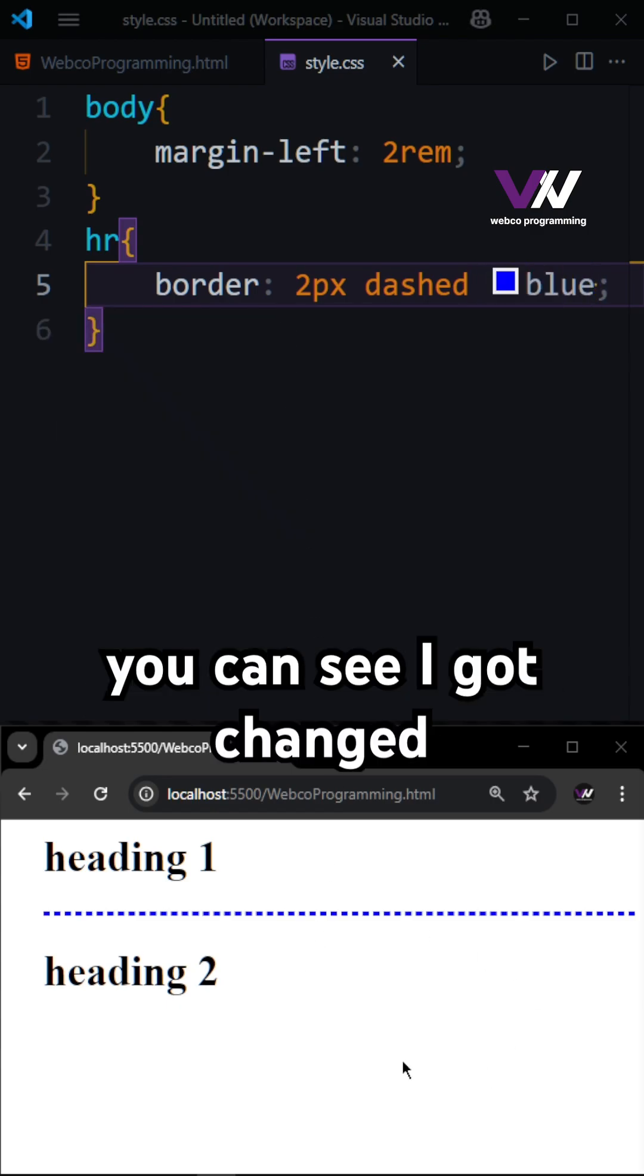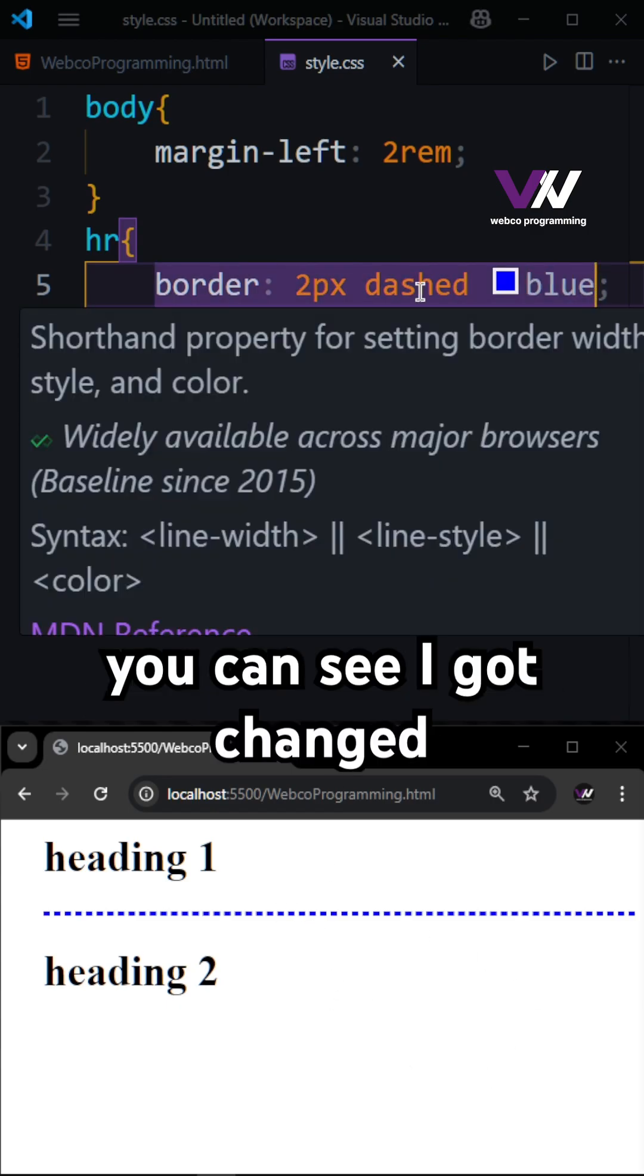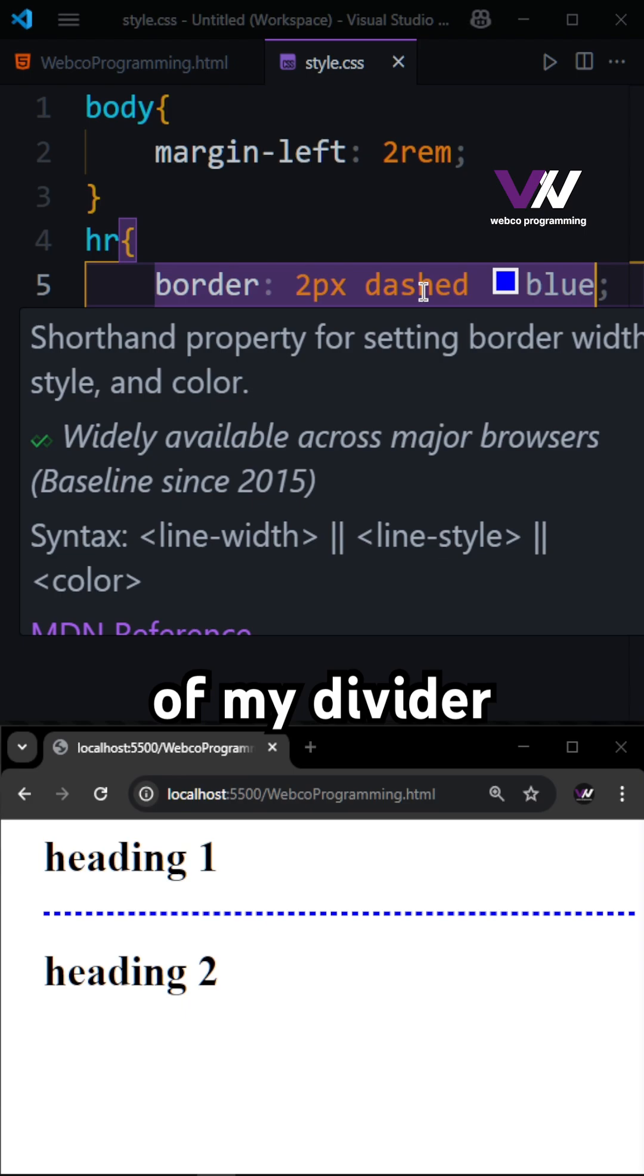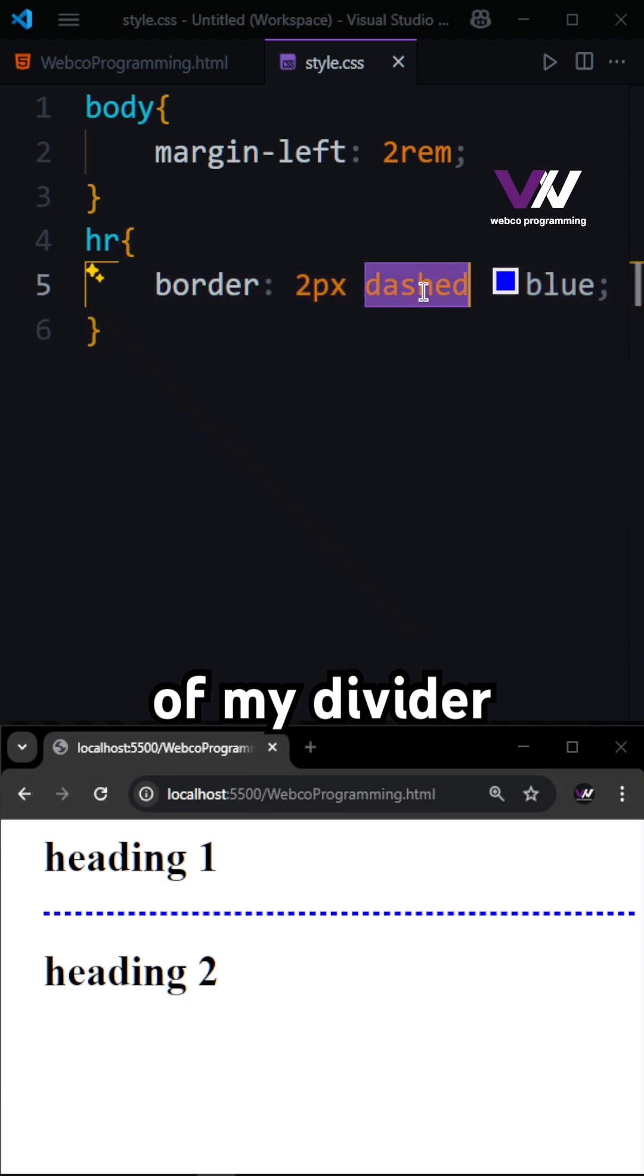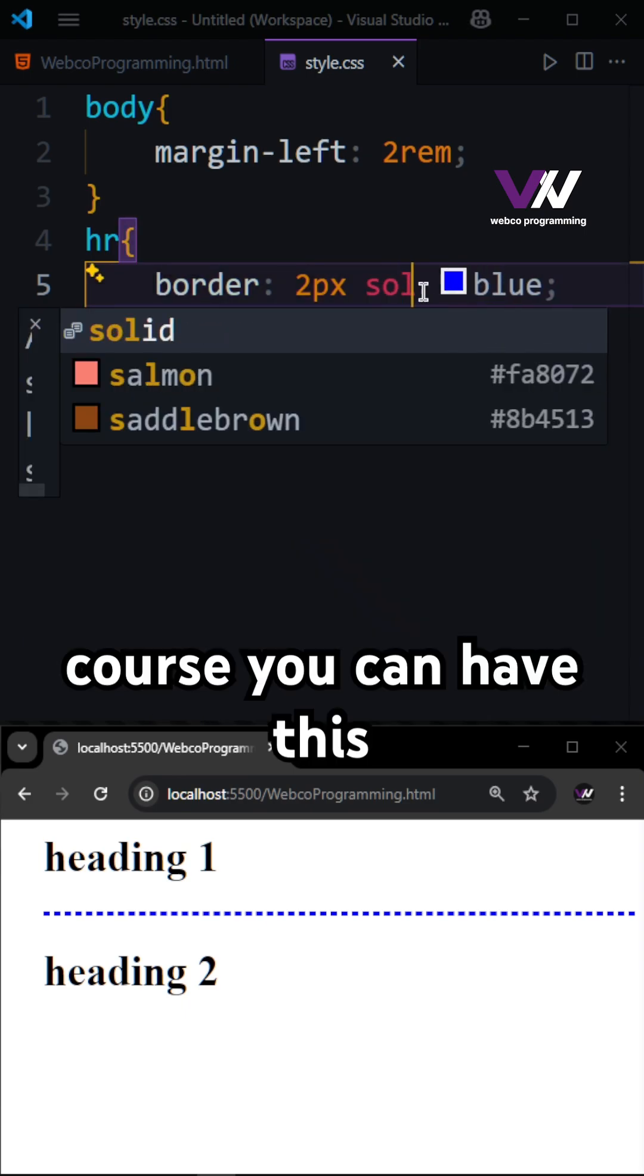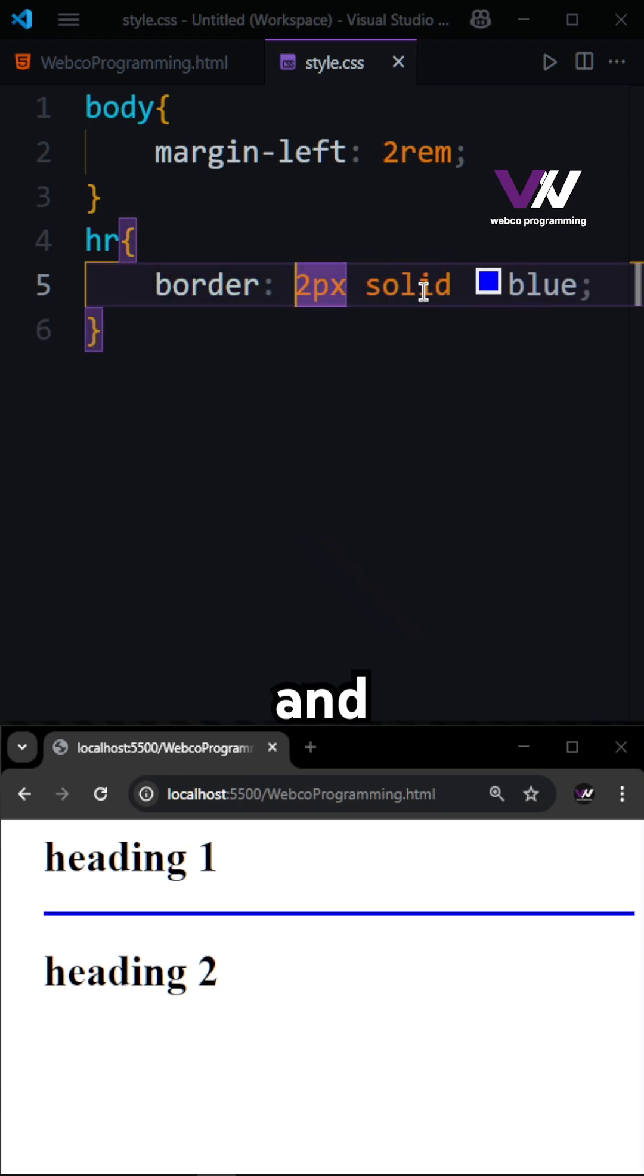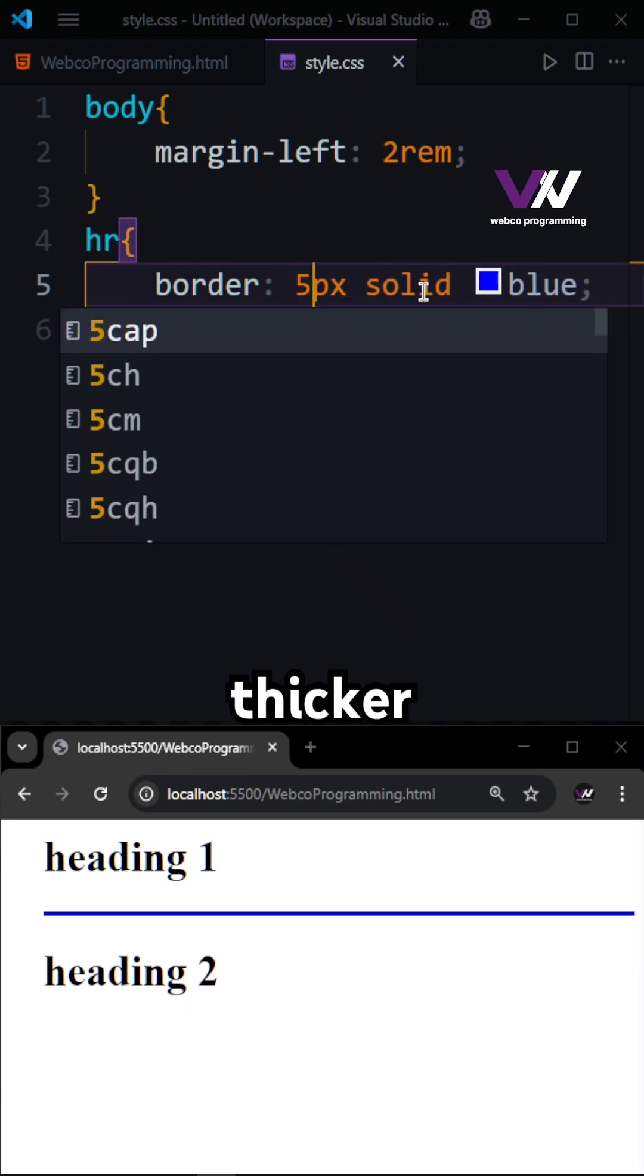And by having this, you can see I got a changed style of my divider. Of course, you can have this solid and make this thicker.